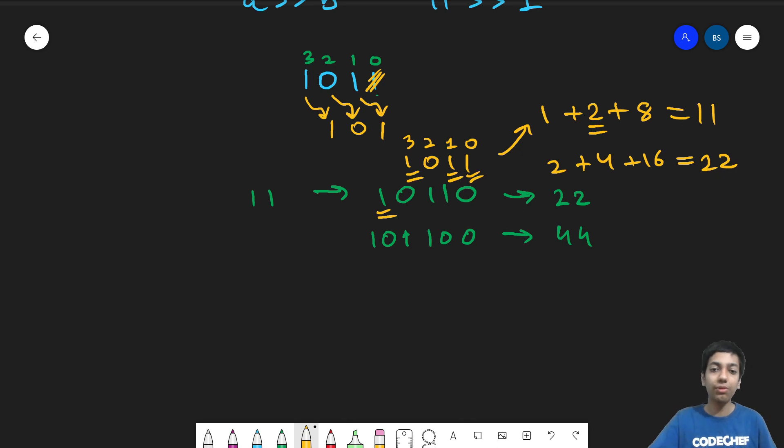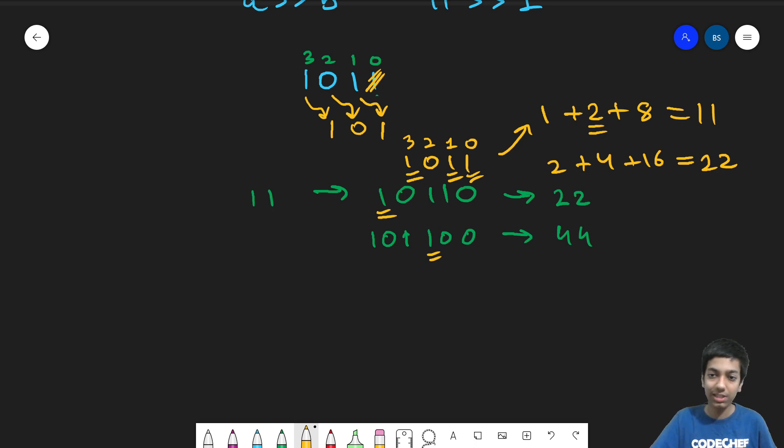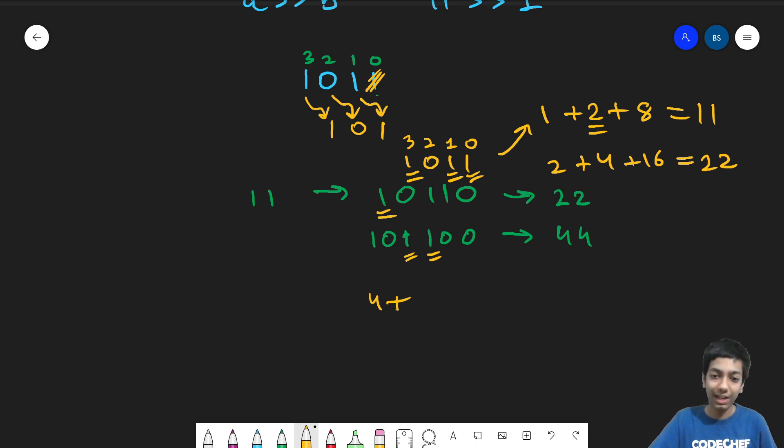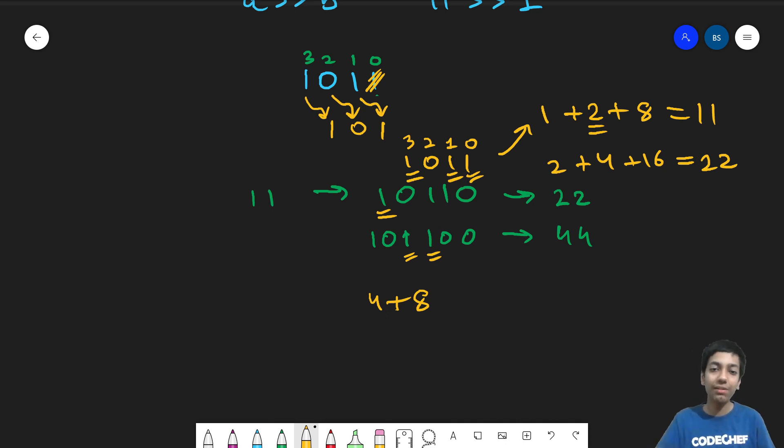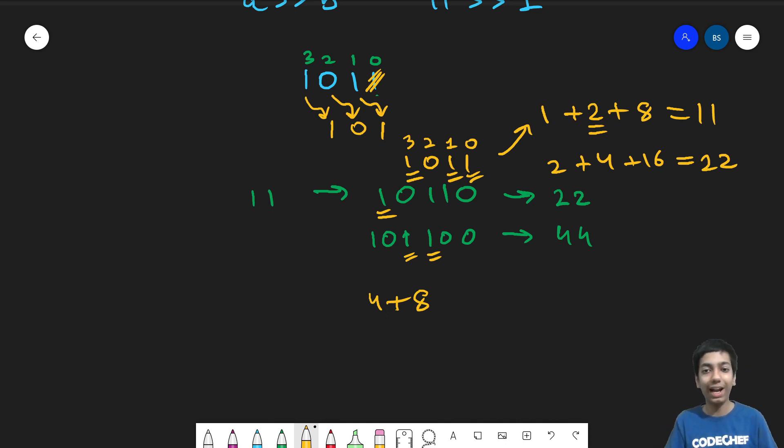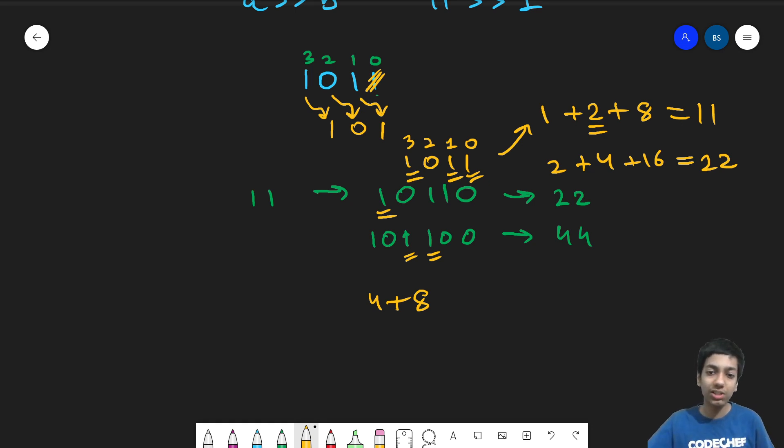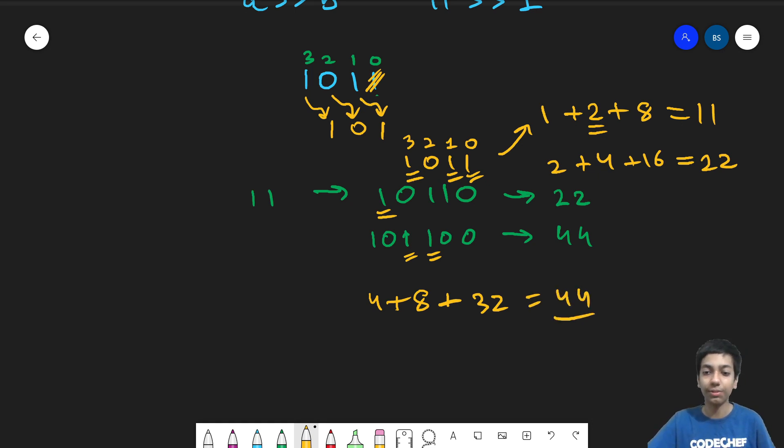If you left shifted by 2, so now the contribution is instead of 2, it's adding 4. This bit instead of 4 now is adding 8. So this is 11 shifted 2 times to the left. And that is nothing but 11 shifted 1 times to the left and that value again shifted 1 times to the left. So this time, it's 4 plus 8 plus 32 and this is 44.